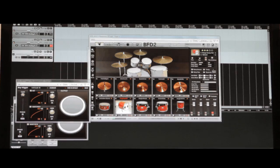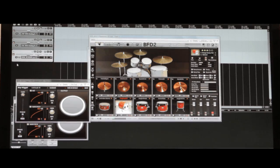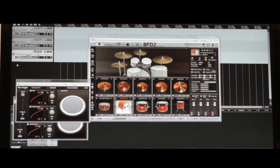Again, arm the track and enable the monitor button. Now we can play the entire kit.